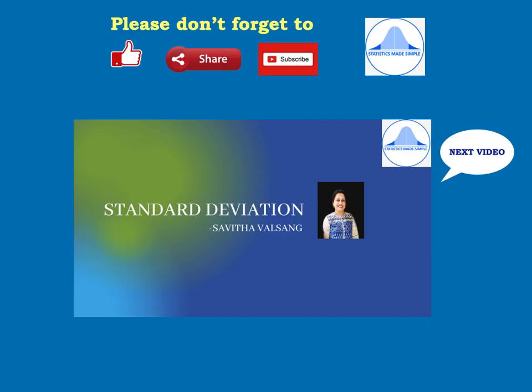Mean deviation from the mean is an important topic, and one should be thorough with the calculation of the mean, median, and mode for discrete and continuous data, especially to calculate the mean deviation. Practice the problems. Thank you all for watching, and look out for my next video where we will learn about standard deviation.